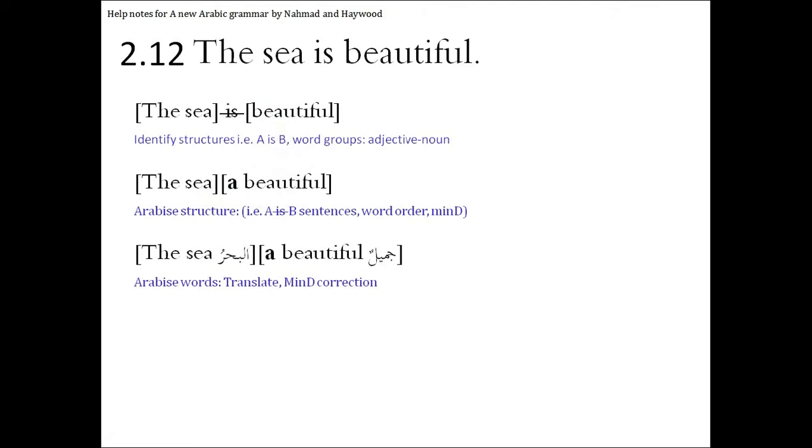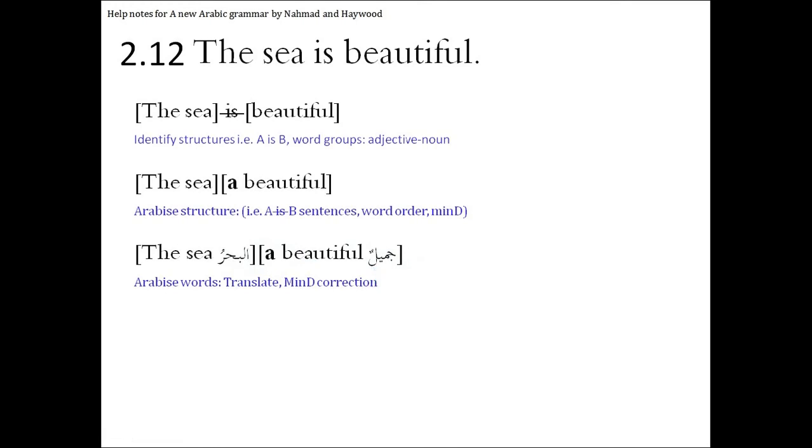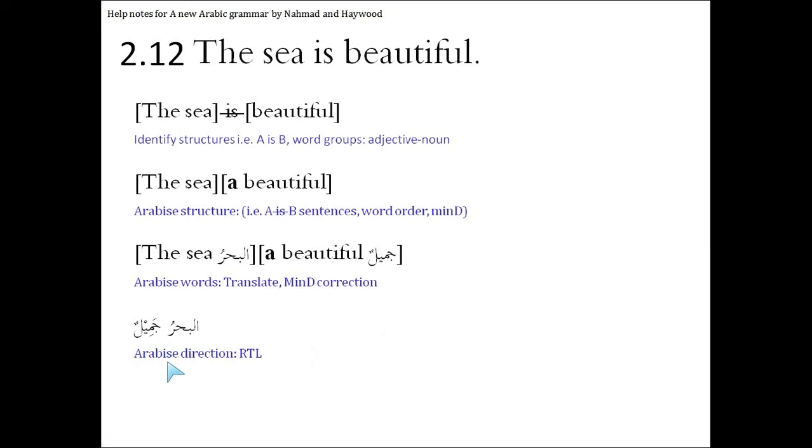Let's translate the words. The sea, al-bahru. A beautiful, jamilun. So al-bahar is male, so jamil will also be male. So carrying on, we get, if we write these words in the right order, al-bahru jamilun. The sea is beautiful.